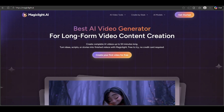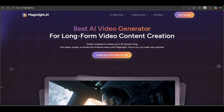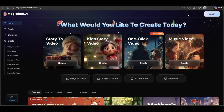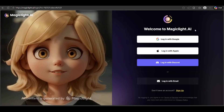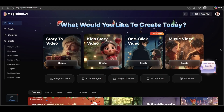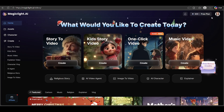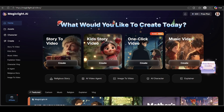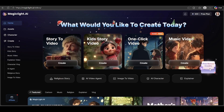First things first, just head over to MagicLight using the link down in the description. I usually sign in with my Google account — it's quick, simple, and you're in right away. Once you're in, MagicLight usually gives you free credits so you can try out the features right away. They're also giving 500 bonus credits for first-time card binding, which is pretty nice. Links in the description.